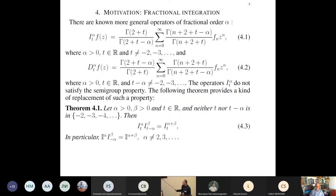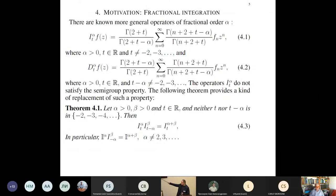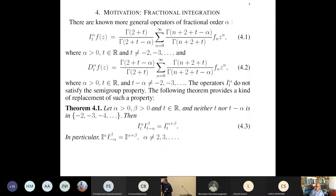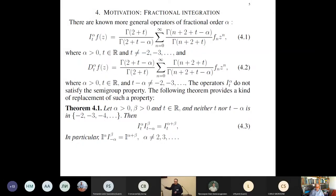These operators depend also on parameter t, which is quite important. If you consider classical operators without this parameter, you will not experience the same group property. To achieve the group property, you have to manage this weight, this additional parameter. You can see formula 4.3 — it works like this, so it plays a role. Some combination of integration must be inside. In this way you will only achieve a kind of semi-group property.